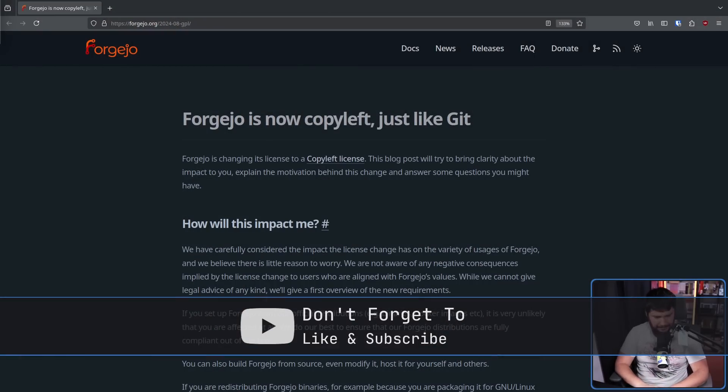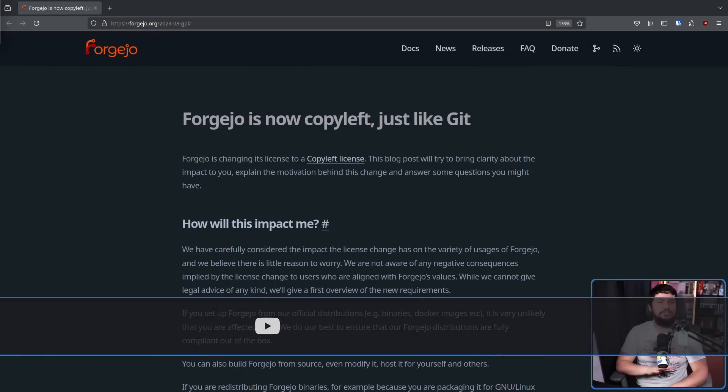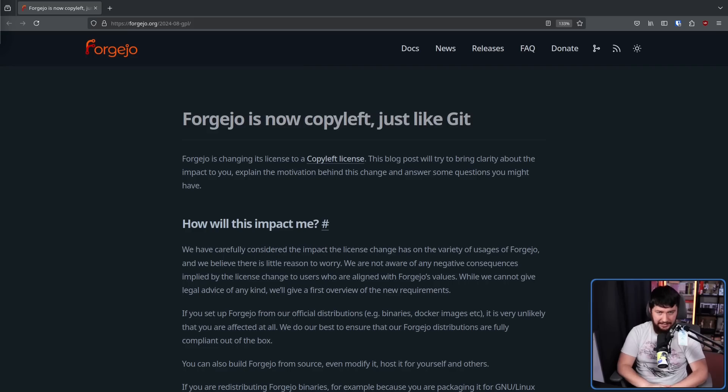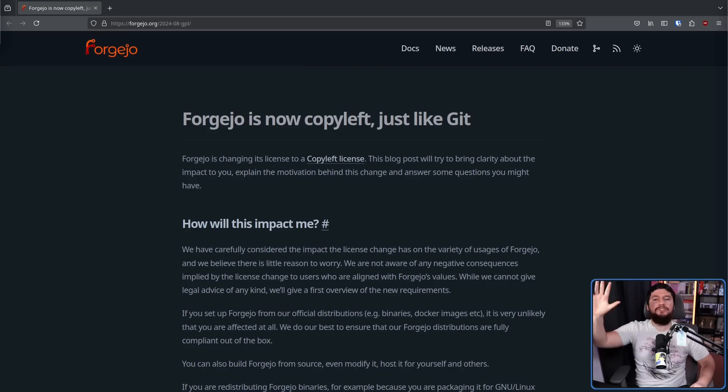Forgejo is now copyleft just like Git. For anyone who doesn't know, Forgejo is a source forge much like GitHub, GitLab, SourceHut, Gitea, things like that. It is basically a bit of software you host on a server, maybe your own server, and is used to manage your Git repos, to collaborate on them. If you've used GitHub or GitLab before, you know exactly how this works.